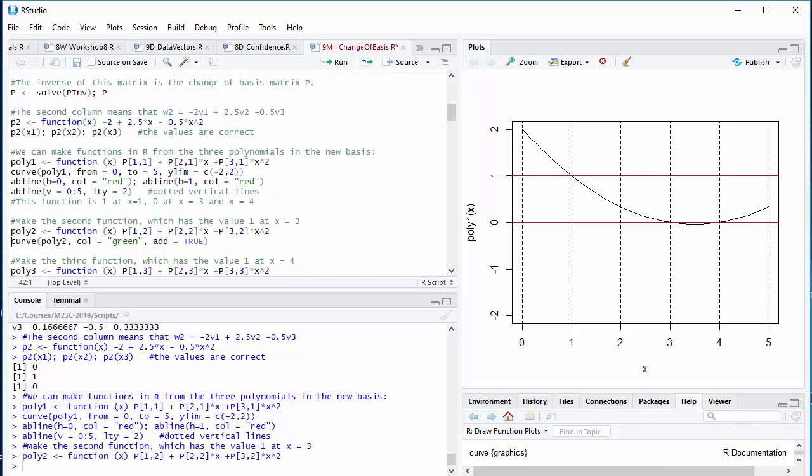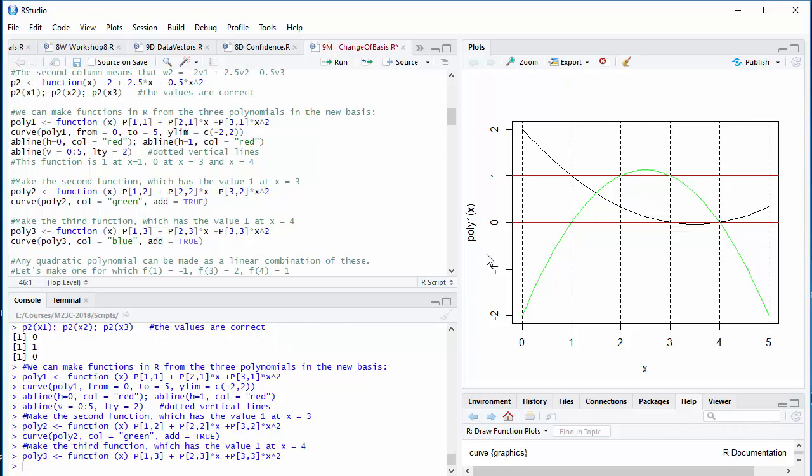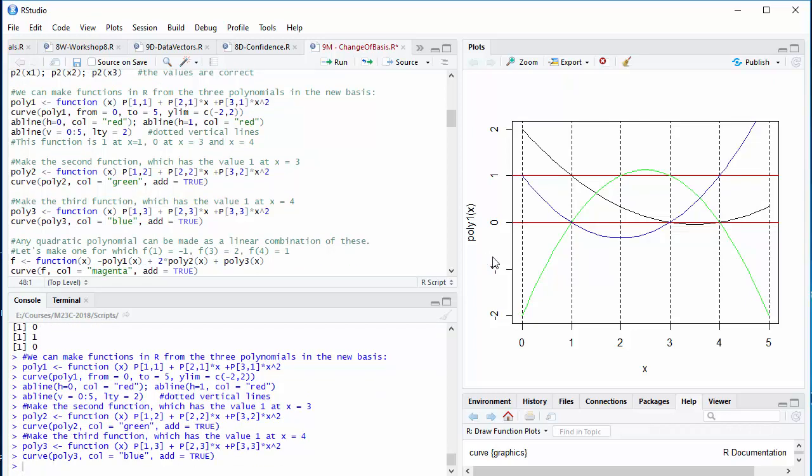Now, let me do the same with the second function, and plot it in green. That has the value 0 at 1 and 4, but the value 1 at 3. And the third one has the value 0 at 1 and 3, but the value 1 at 4. And these three functions form a basis for the space of polynomials whose degree is no greater than 2. In other words, any quadratic polynomial can be made as a linear combination of these.